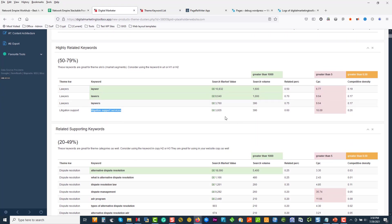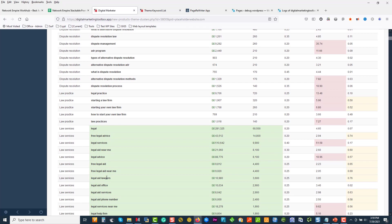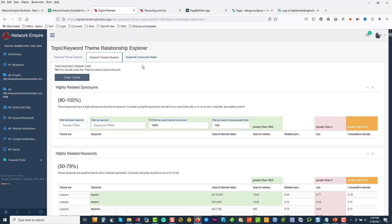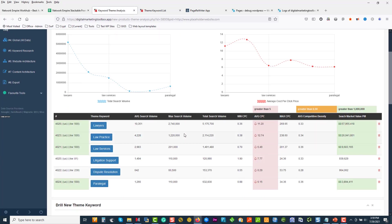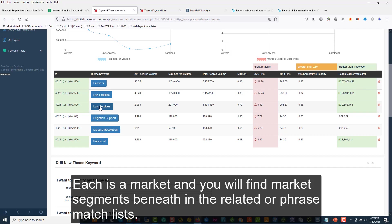They've got a high relevance, those two. You can start seeing how the money flows through the market — through lawyers, litigation support services, alternative dispute resolution, law practices. What's nice about DMT is we can see where the gaps are, where the money's being spent, where it's not. Dispute management: $35 a click. Under lawyers it's $57 million a month, law practice $26 million, law services $9 million a month. So we're going to look at law services and jump across to the competitors.